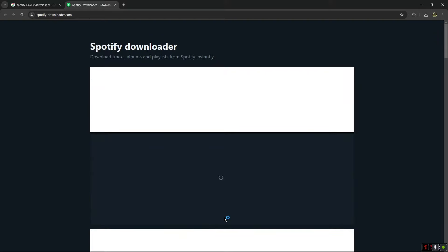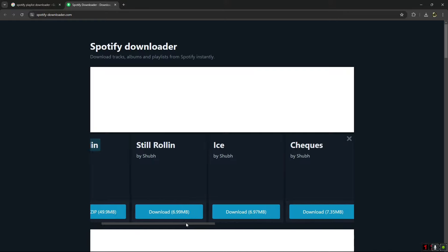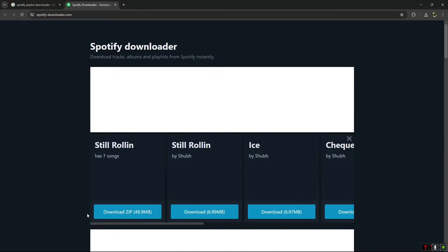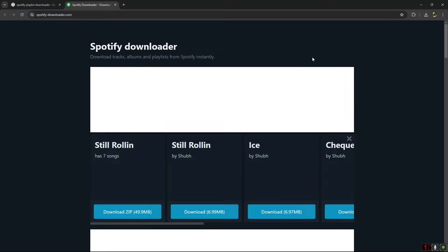After clicking on submit, as you can see, you can download the full playlist from here or one-to-one song from here. It's easy and that's how you can easily download Spotify playlist to MP3.